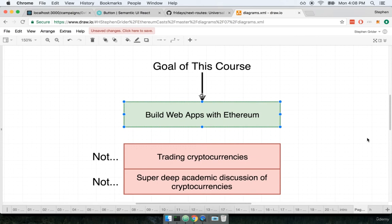So the entire idea here is how do we build apps with Ethereum? How do we make a product? That's what we're going to focus on.